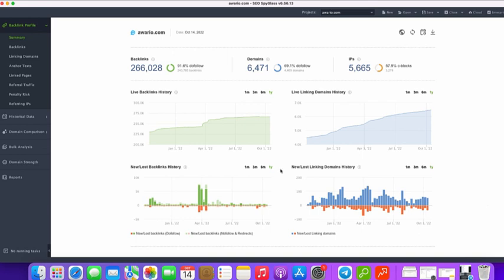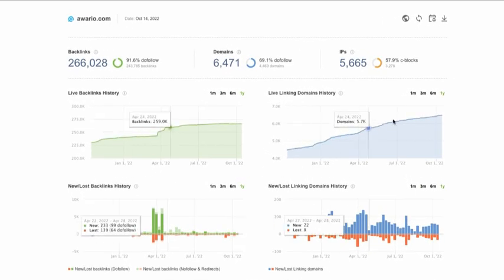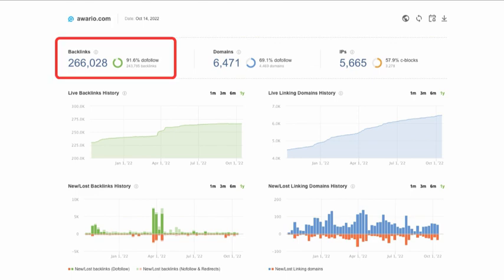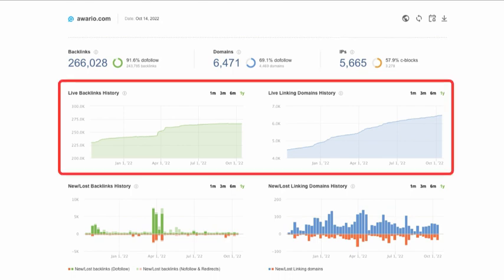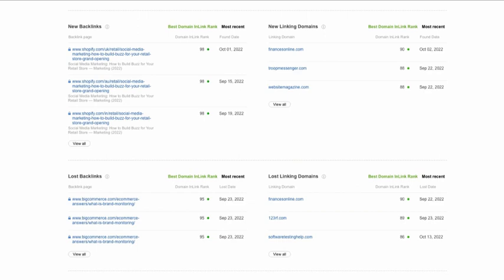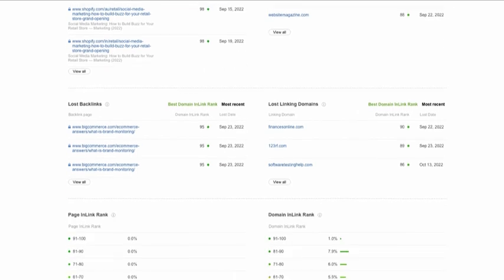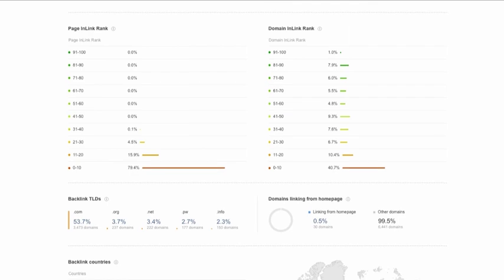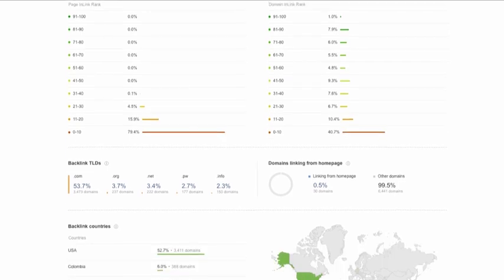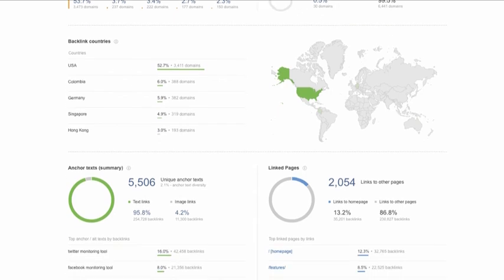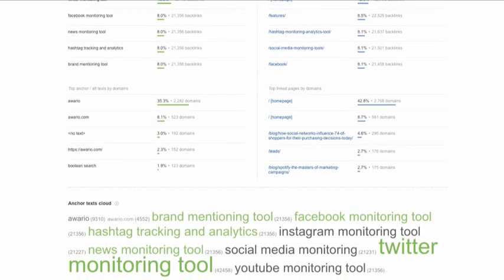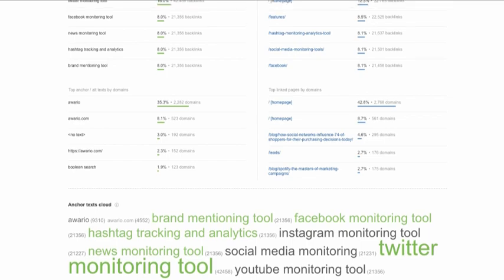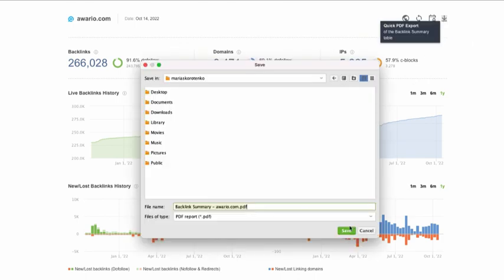Once done, you will be switched to the Summary section under Backlink Profile. Here you will see an overview of your backlinks stats, the number of your backlinks, referring domains, and unique IPs. Live backlinks and linking domains progress graphs, new lost backlinks and linking domains graphs, the top three new and lost backlinks and linking domains over the past month, page and domain in Link Ranked Scores, a map of your links, anchor text stats, and your most linked to pages. To save the backlinks summary table, click this icon and the stats will be saved in a PDF file.